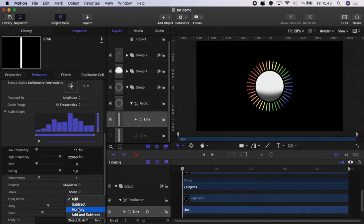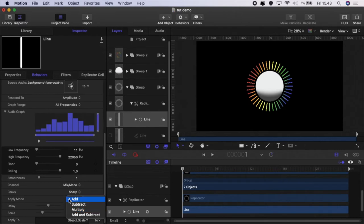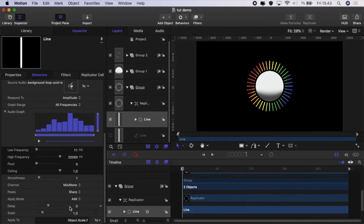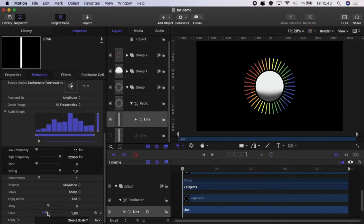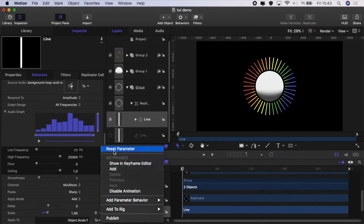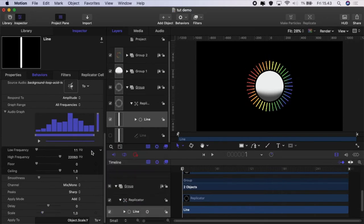Just reset that and there are other settings. You can set it to sharp peaks or smooth peaks. There are four different apply modes and each one of those will give you a different effect so play around with those to see what actually happens and the delay we're not going to bother with and we can set the scale to increase the size of the object from here.